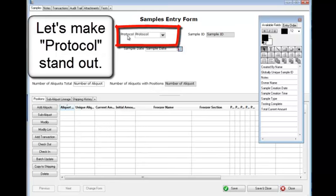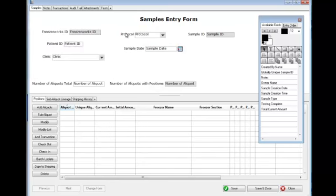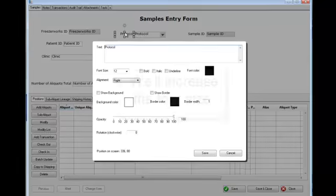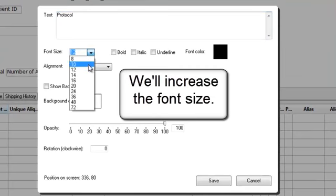Let's make protocol stand out. We'll increase the font size.